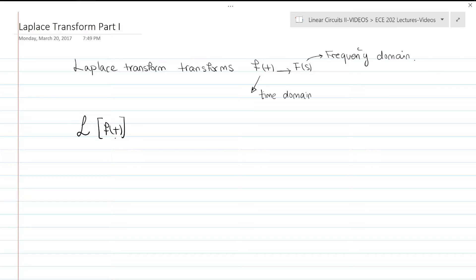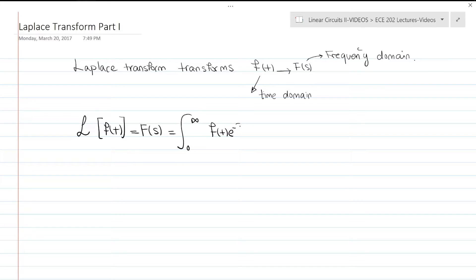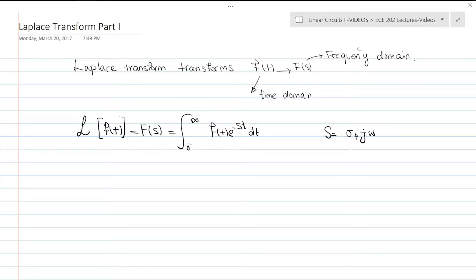The Laplace transform of the function f(t) is equal to F(s), defined as the integral from zero to infinity of f(t) times e to the negative st, dt. The lower limit is written as zero with a minus on top, meaning the instant very slightly before time t equals zero. Here, s is a complex variable.